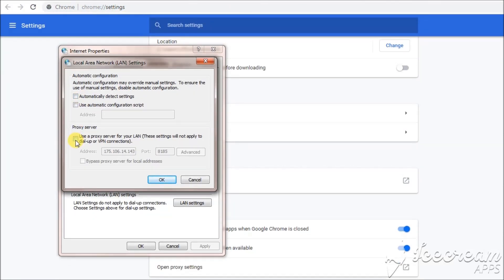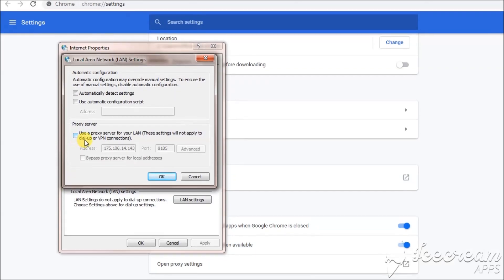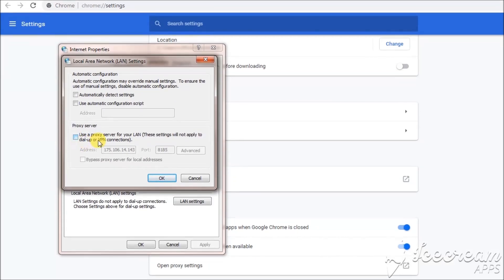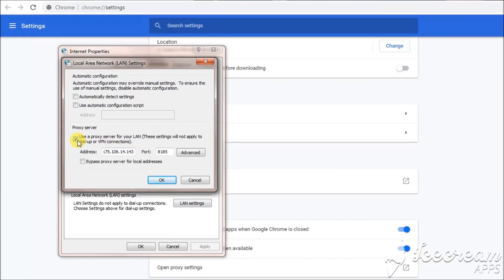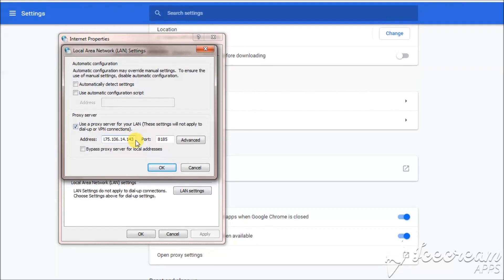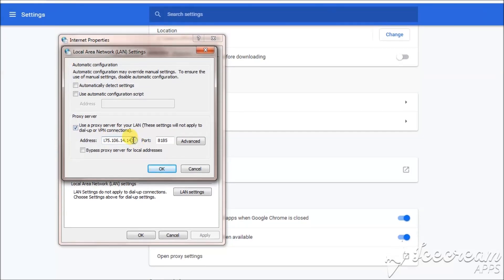Use a proxy server for LAN. These settings will not apply to dial-up or VPN connections, but this is proxy settings. You can change the address.